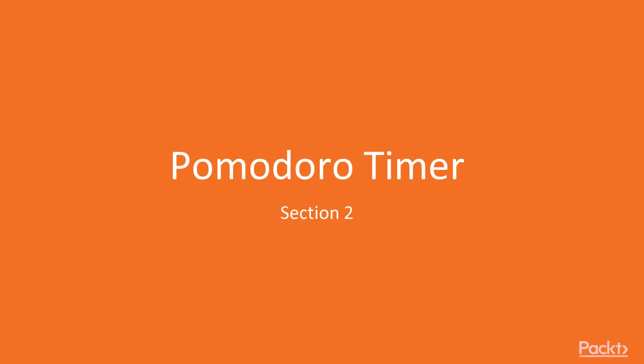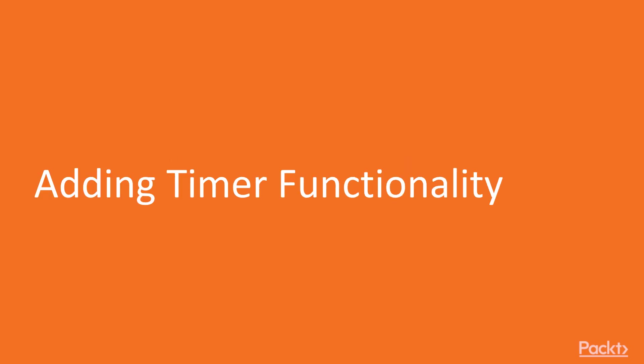In this section, we'll be creating a simple app that lets you do the Pomodoro Technique, and also introduce several Ionic features, like installing and using the Cordova plugins. Let's move on to the first video of this section, adding the timer functionality.